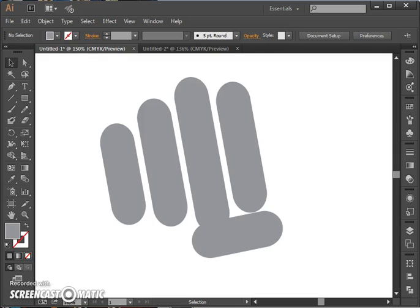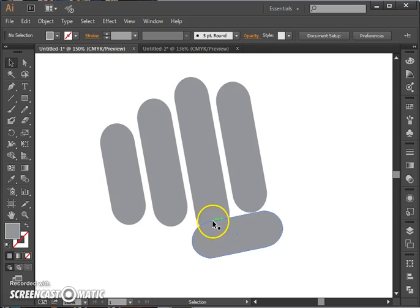This mini tutorial will go over the Pathfinder tool and the Offset Path tool, which are the steps in this fist logo tutorial that students often find most challenging.